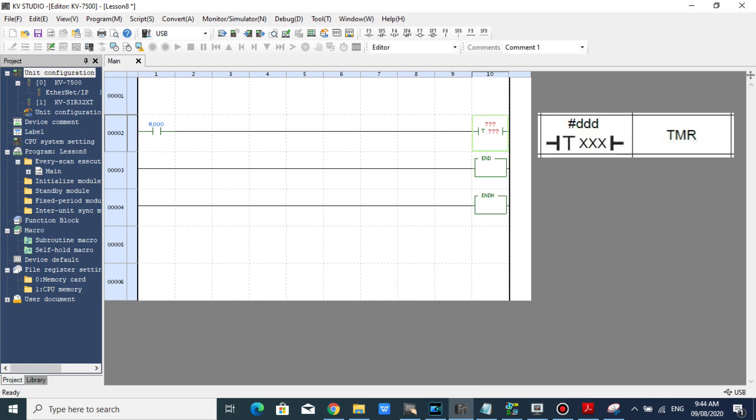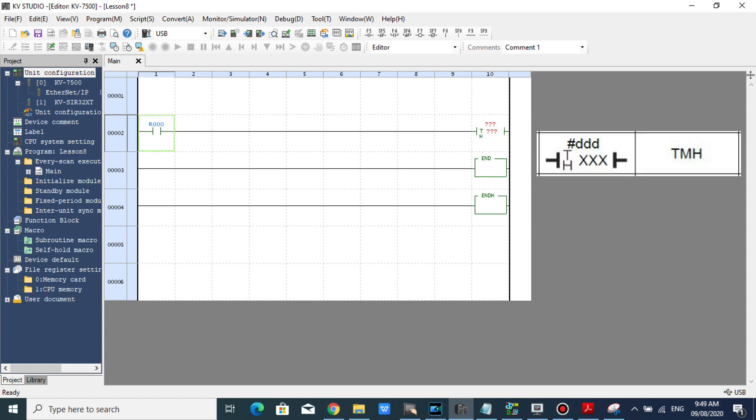TMR decreases in 100 millisecond units, on-delay timer. TMH decreases in 10 millisecond units, on-delay timer.